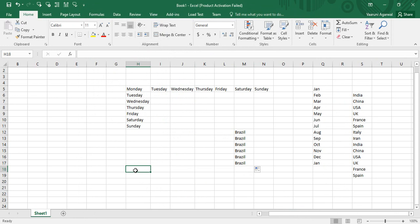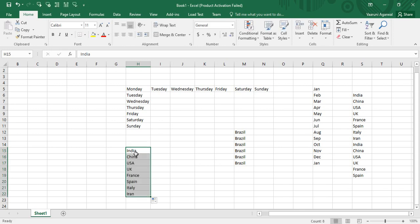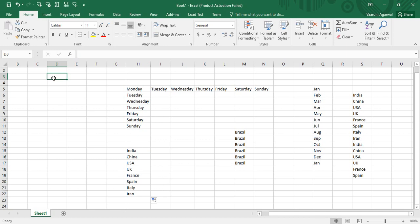Once created, a custom list lives for the lifetime of your software and is available across all worksheets. For example, if I type 'India' and drag down, Excel follows the custom list and fills in China, USA, UK, France, Italy, Spain, etc. But in some cases, you may not want to follow this list — you might want the same value, like 'India', copied to all cells instead.